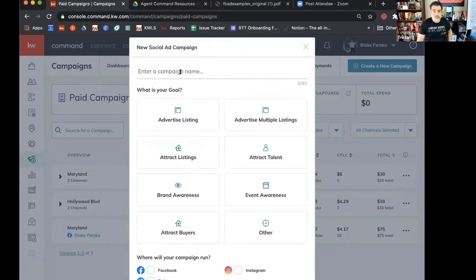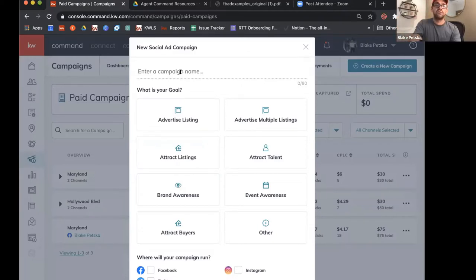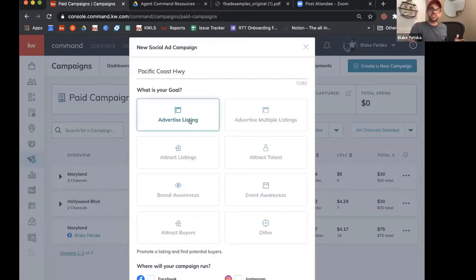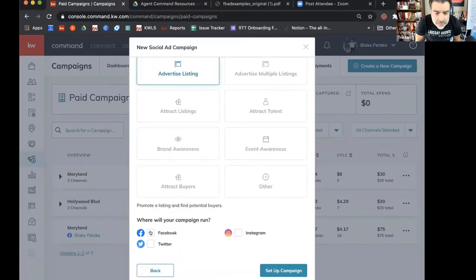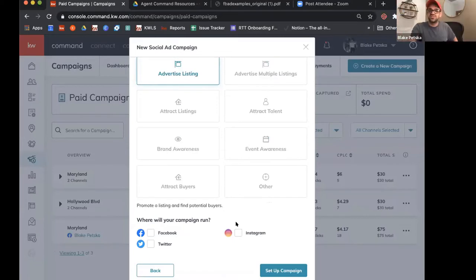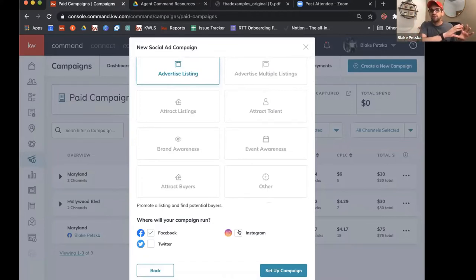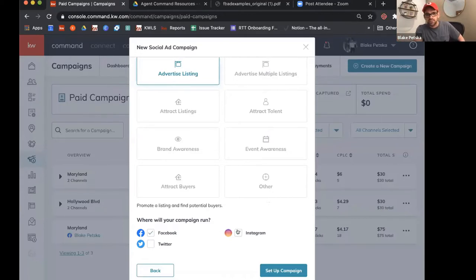So we're going to say this is around a property on Pacific Coast and we're trying to advertise a listing. Then we're going to choose where our campaign runs. By default we'll go Facebook, but we also have the option to run ads on Instagram — it's actually just piggybacking off your business page and running them on Instagram as well. We can also run ads on Twitter. I'm going to skip that and just stick with Facebook and Instagram.